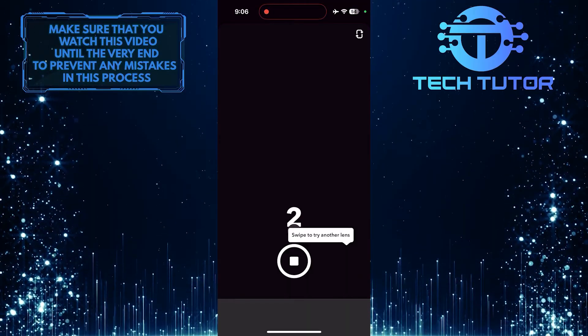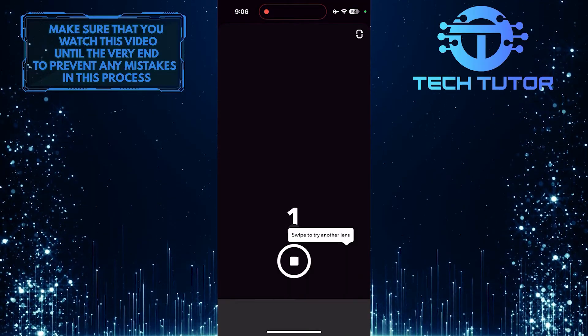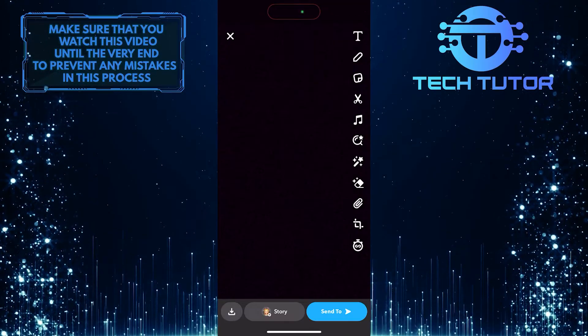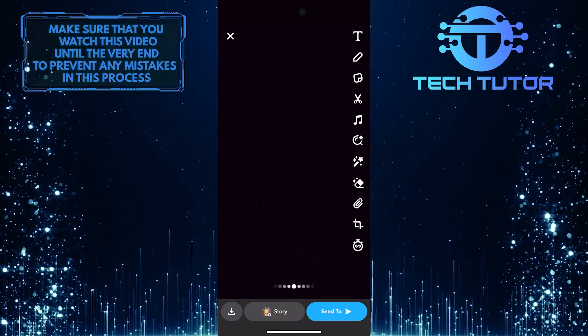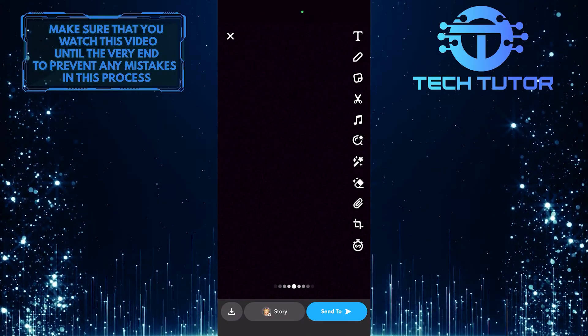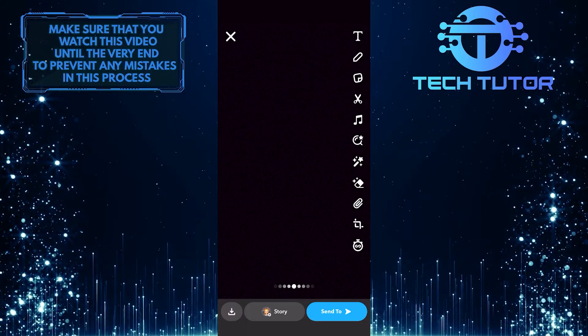As you can see, it shows a countdown. Now let me show you how to turn off the timer on Snapchat.